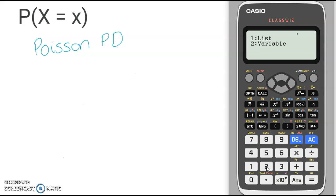This then gives you the option for List or Variable. When calculating one probability, Variable is probably quicker. When calculating a series of probabilities at the same time, you'll probably want to use List. Now we're going to use option 2, which is Variable.